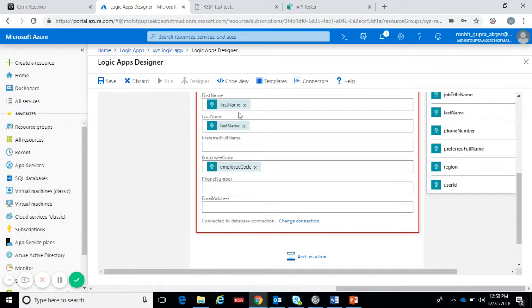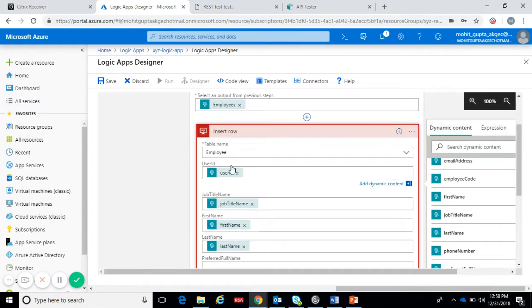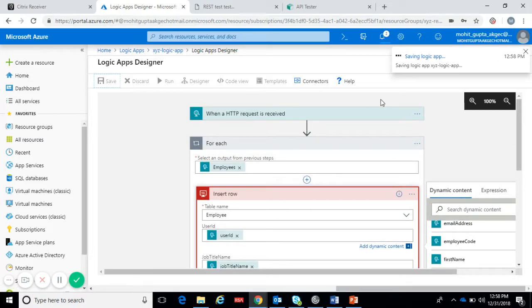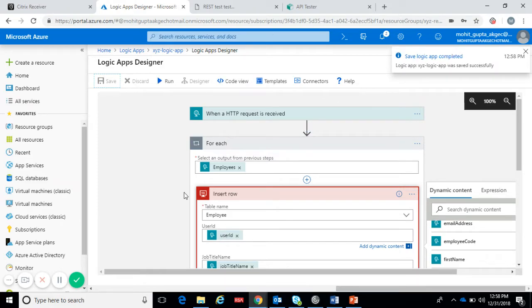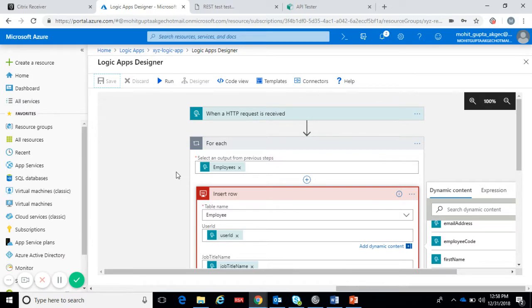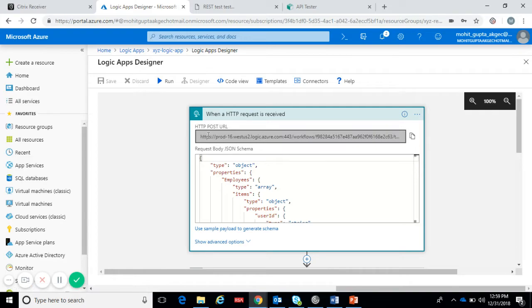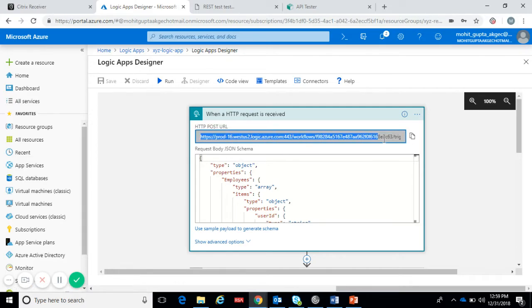This is how you will map the database name with JSON attribute. Now let's save this. It is saved. If you want to check the endpoint, this is the endpoint which got generated.